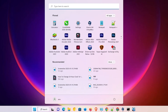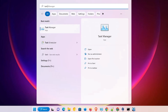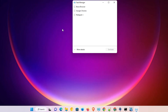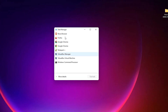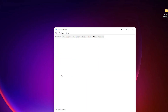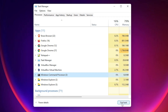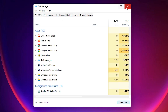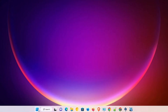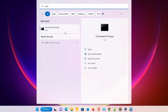Just type 'Task Manager' and open it. Here is our Task Manager. Just go to 'More Details' and click on it. In More Details, find 'Windows Command Process.' If you find it, click on it and just click on 'End Task' to end this task.